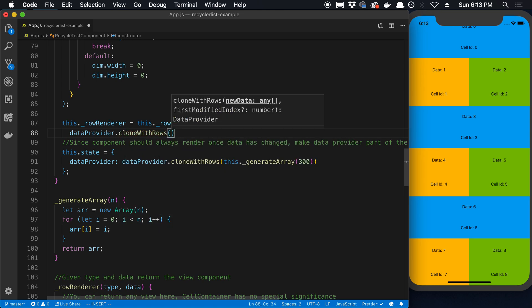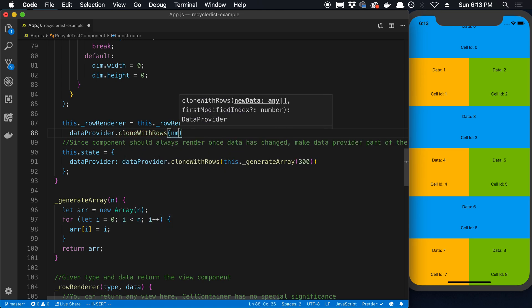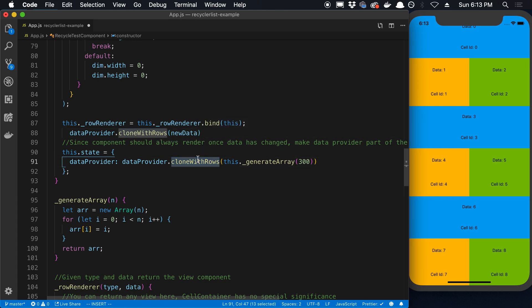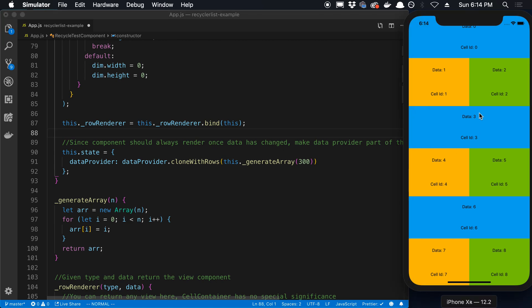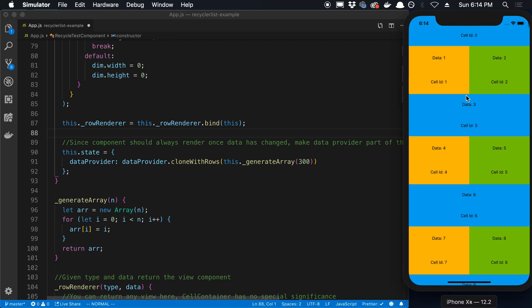Now if you ever want to update the data you do the same thing. You say dataProvider.cloneWithRows and you pass in your new data. Alright, so you call this whenever you want to pass in initial data and set it for the first time or if you want to update it later. And that's pretty much all there is to actually passing in the data that gets rendered here.